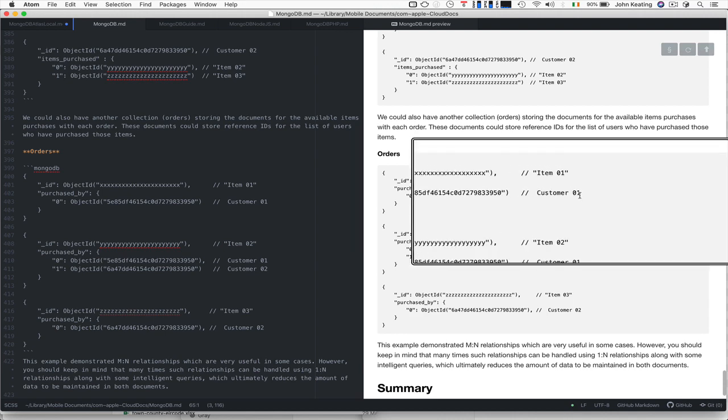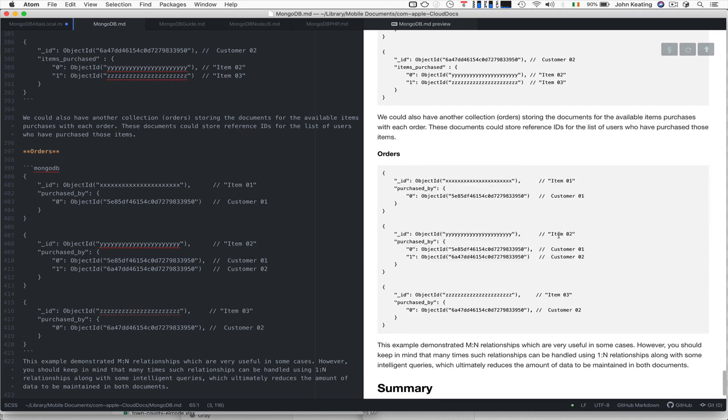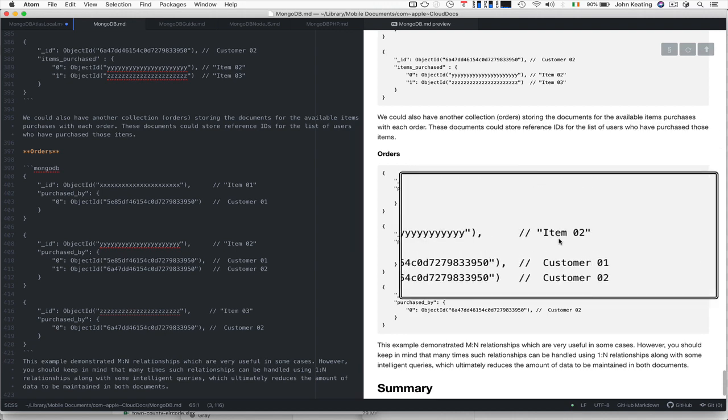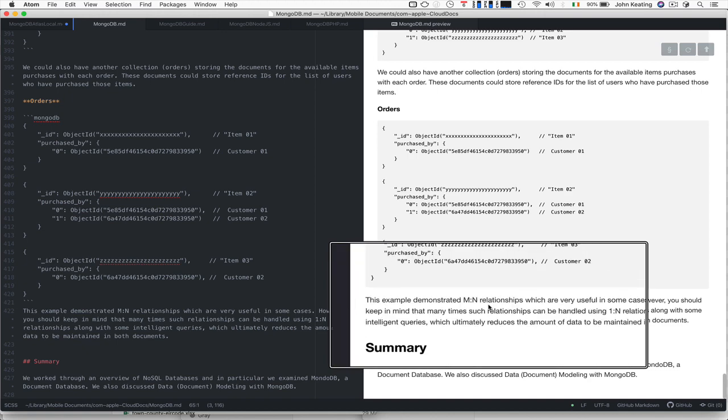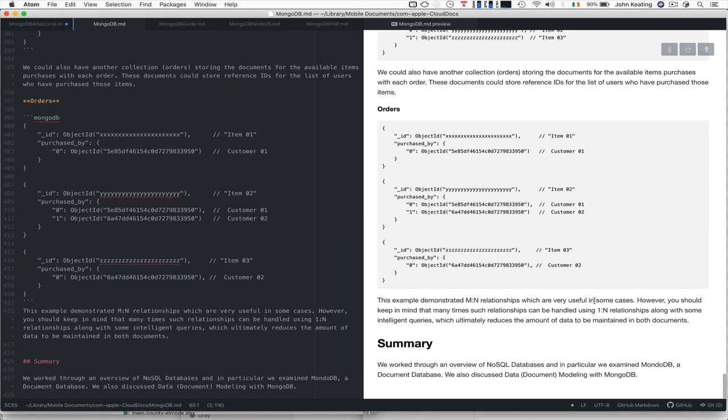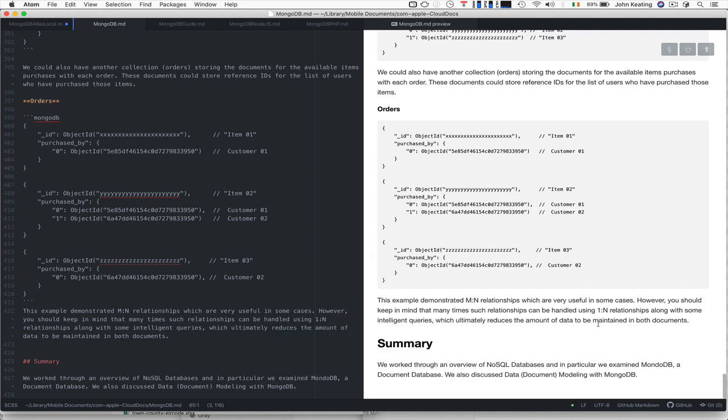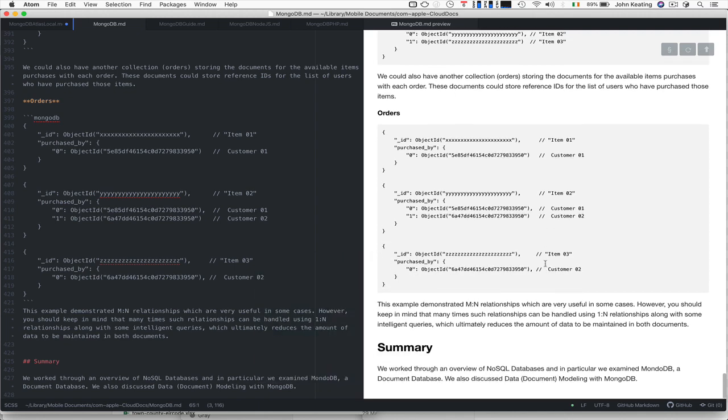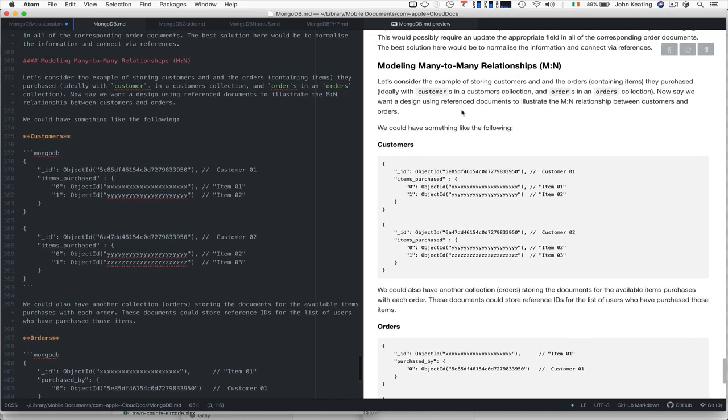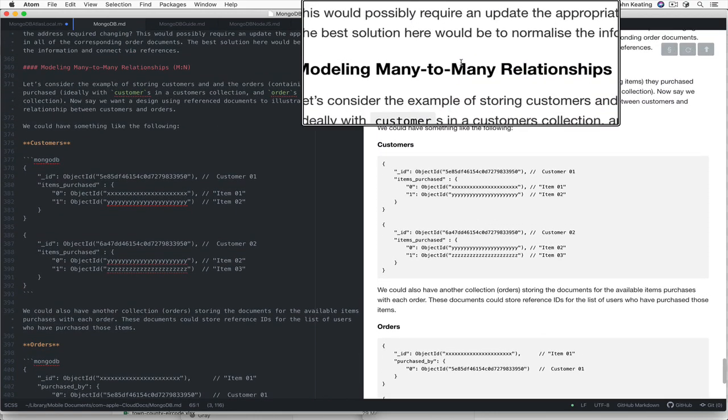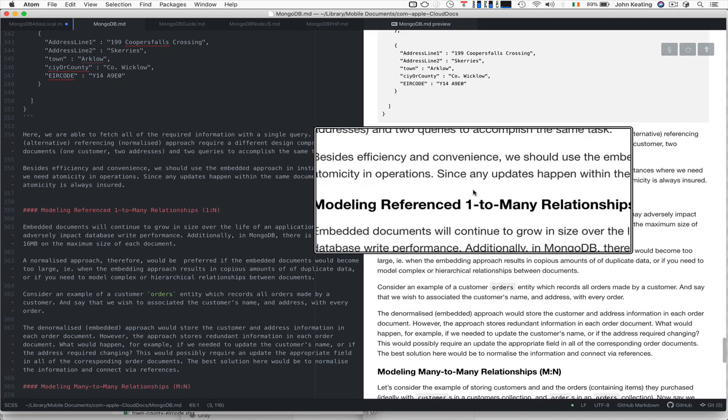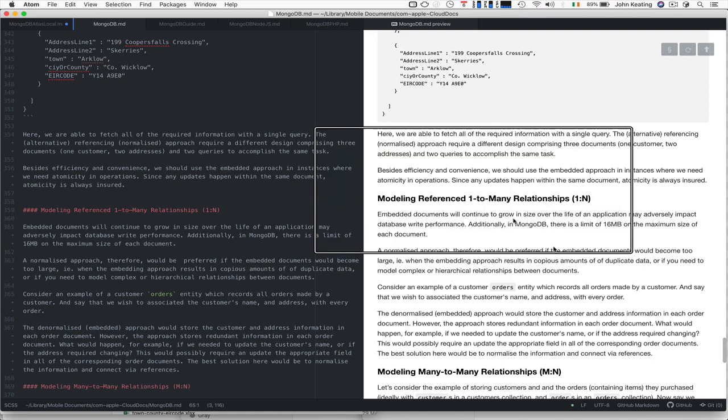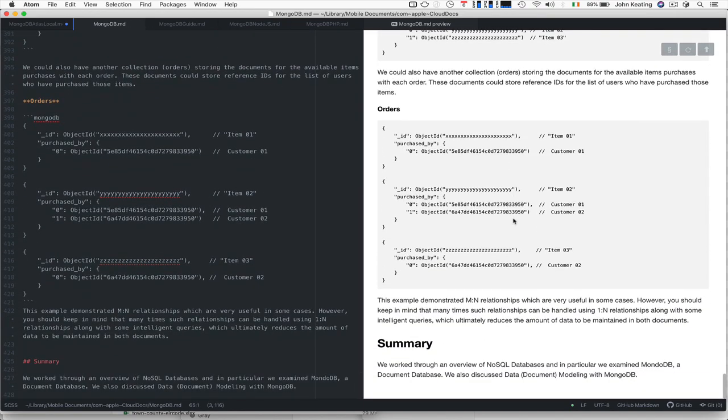We could have a collections order that looks at what was purchased by which customer. This item was purchased by customer one, this item was purchased by customer two, and so forth. It's a bit contrived but it demonstrates that many-to-many relationships are very useful in some cases if you need that inter-referencing. Keep in mind that relationships can be handled using one-to-many relationships along with some intelligent queries, which ultimately reduces the amount of data that needs to be maintained about documents. I can't see doing too many many-to-many relationships when I can figure out how to reference them using one-to-many. It all depends on your design and what you want to do.